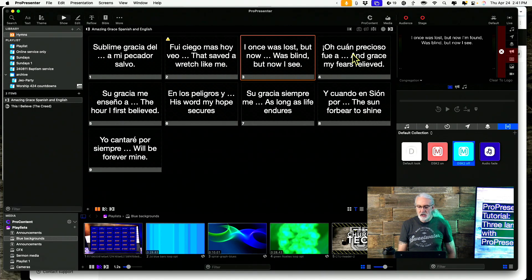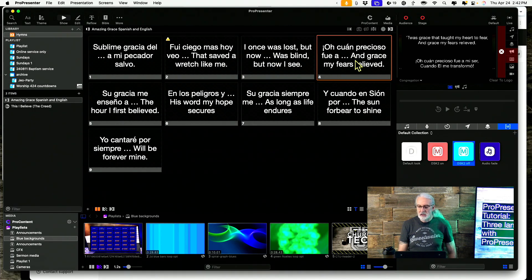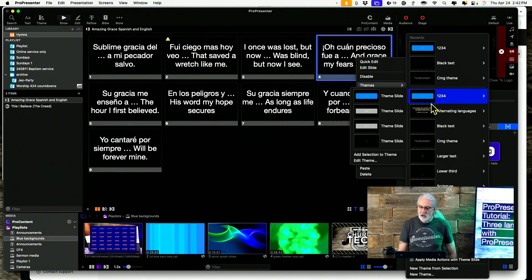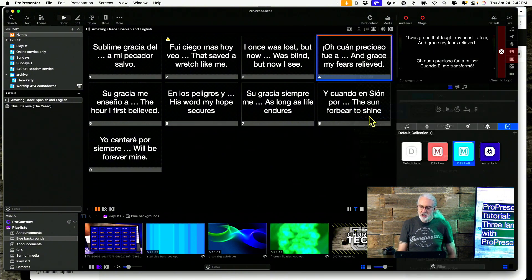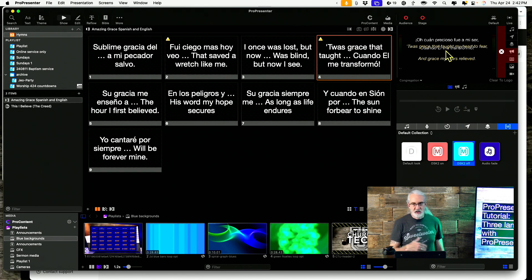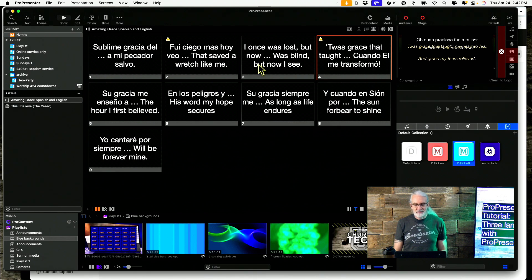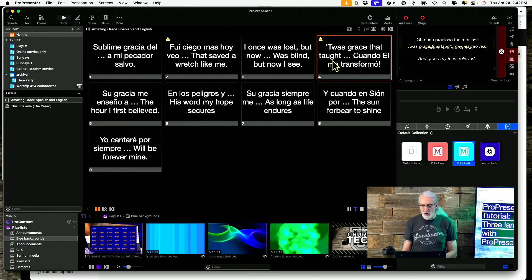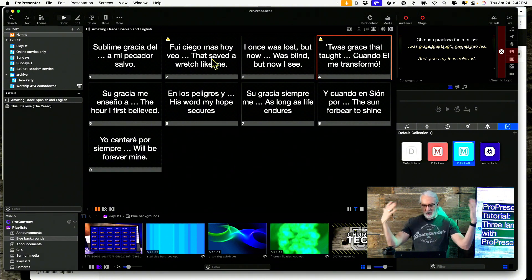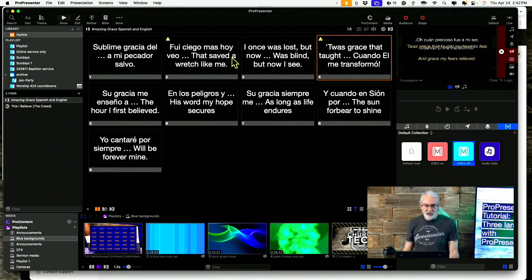I can apply that theme to this slide — go down to Theme, select 'alternating languages,' and when I do that, it alternates as well. These slides were not exactly set up correctly, but you get the gist: I've just made them double-spaced and stacked them one on top of another. That's a fairly easy thing to do.